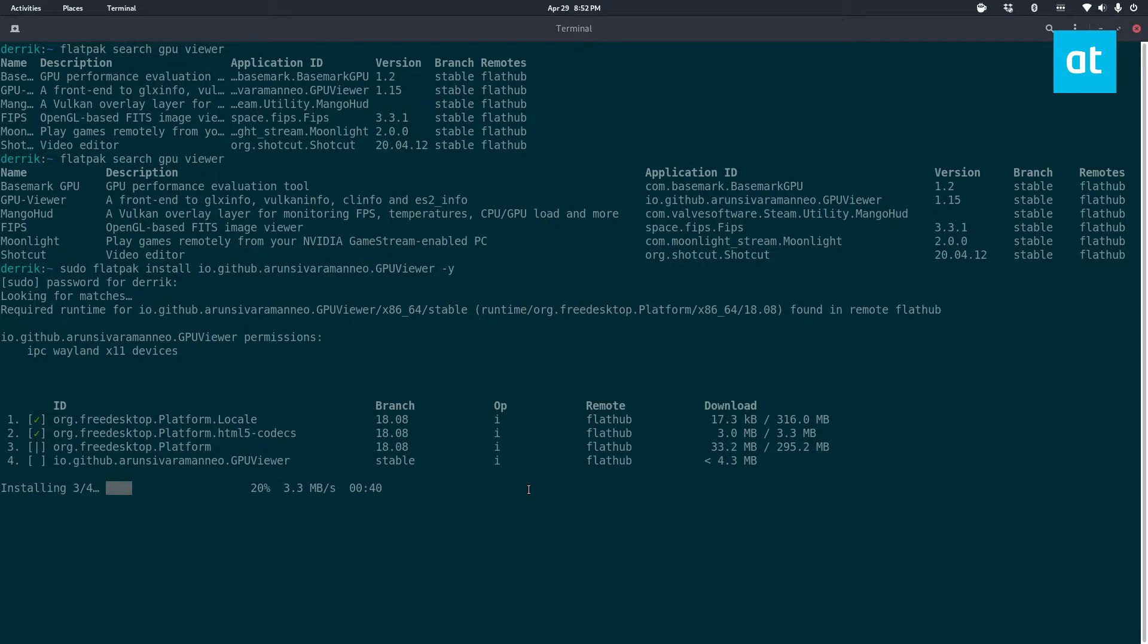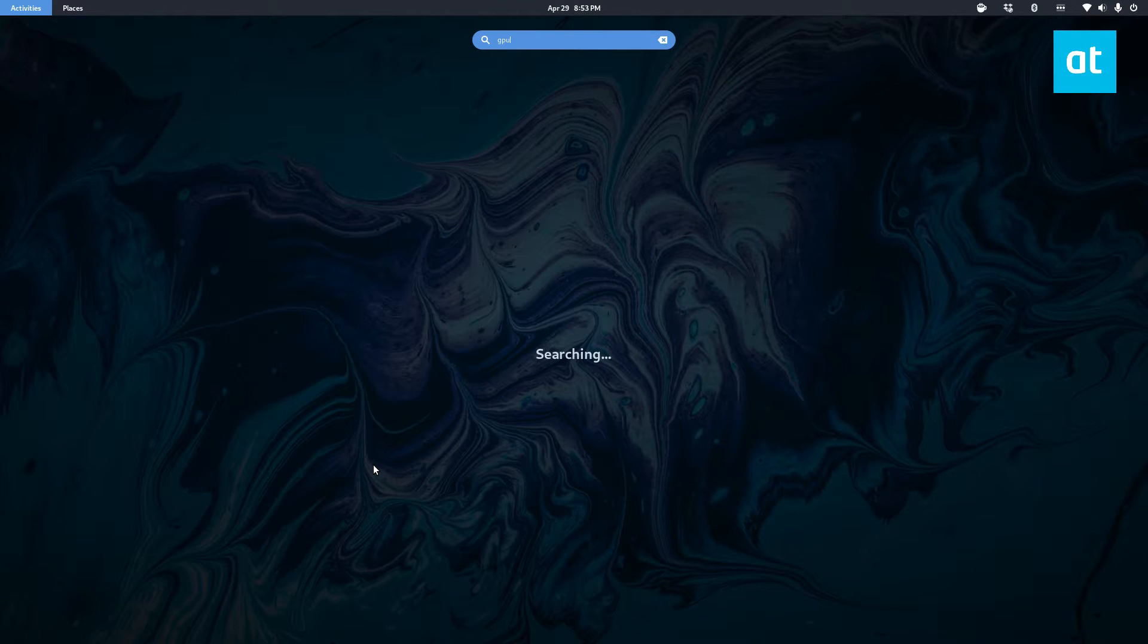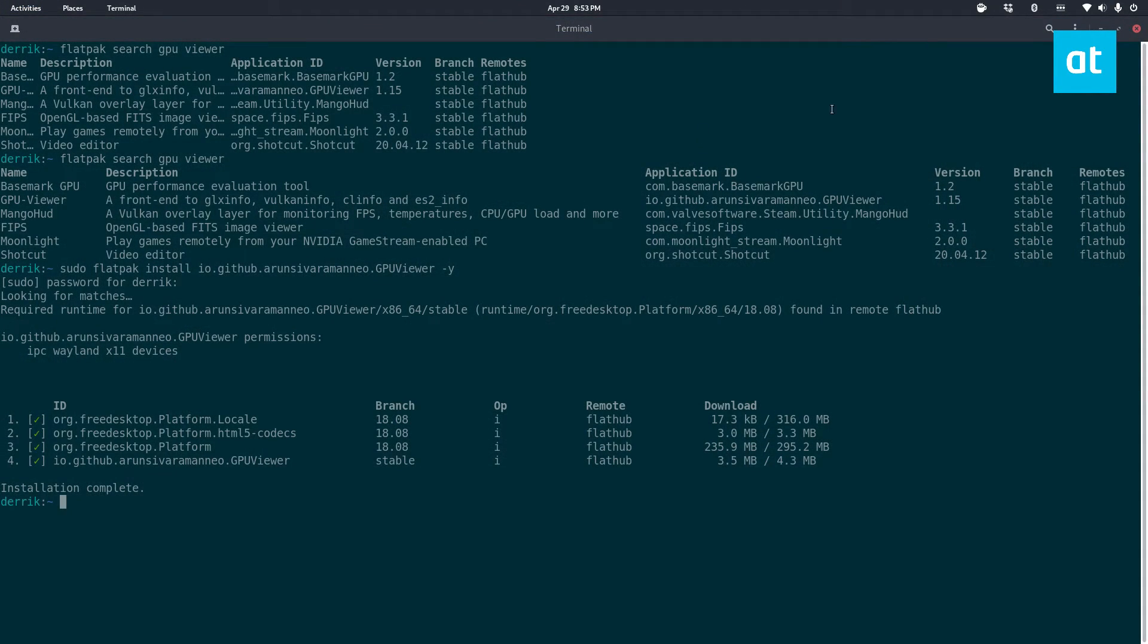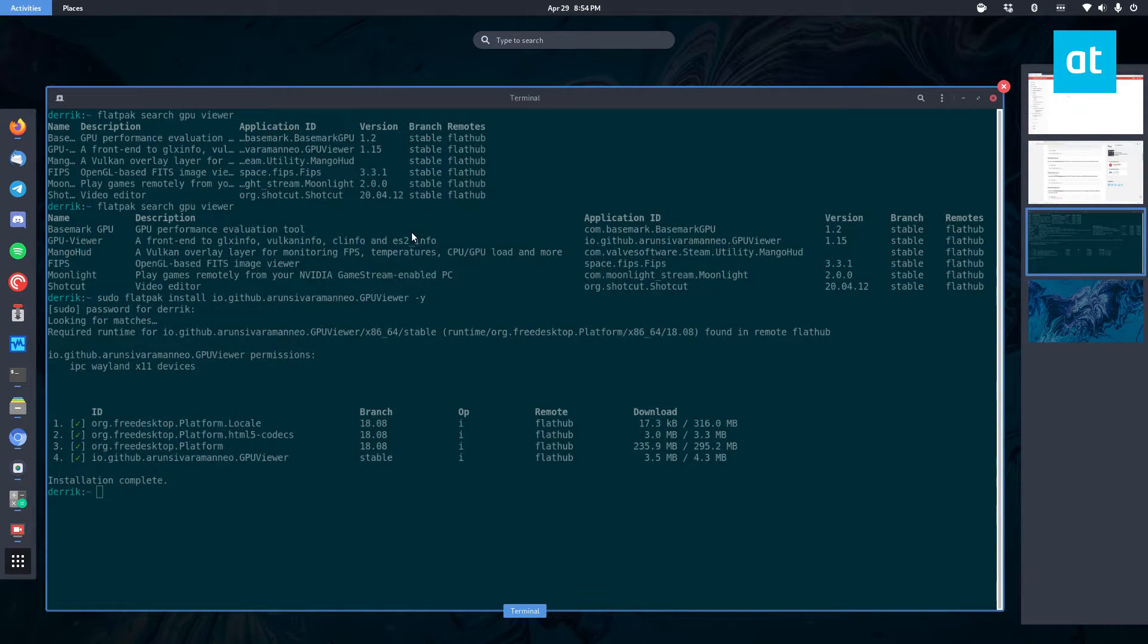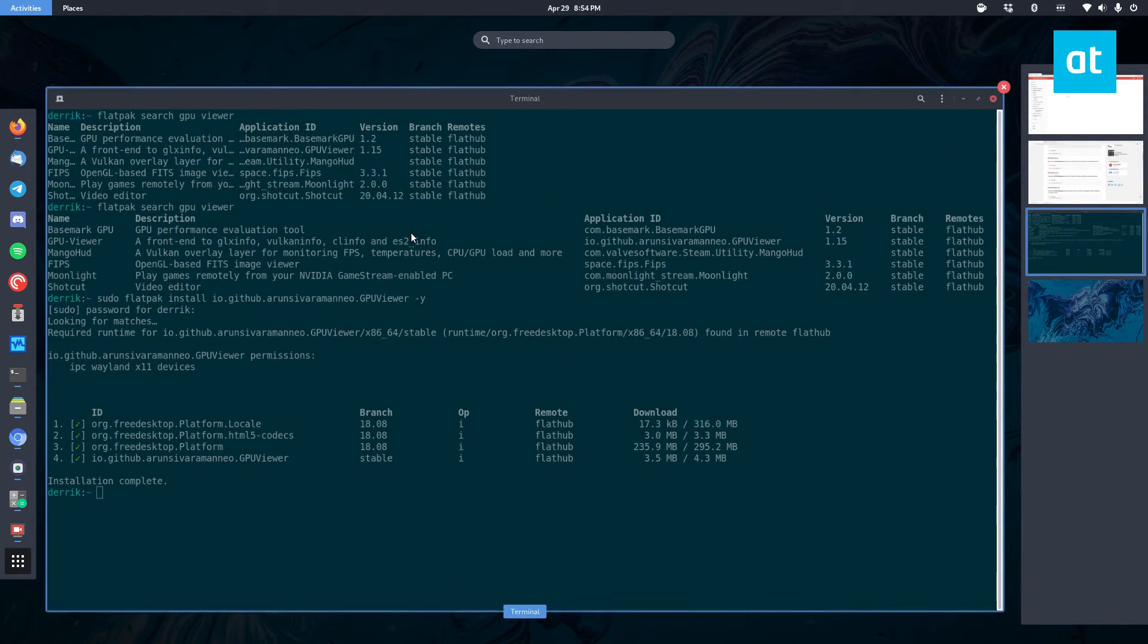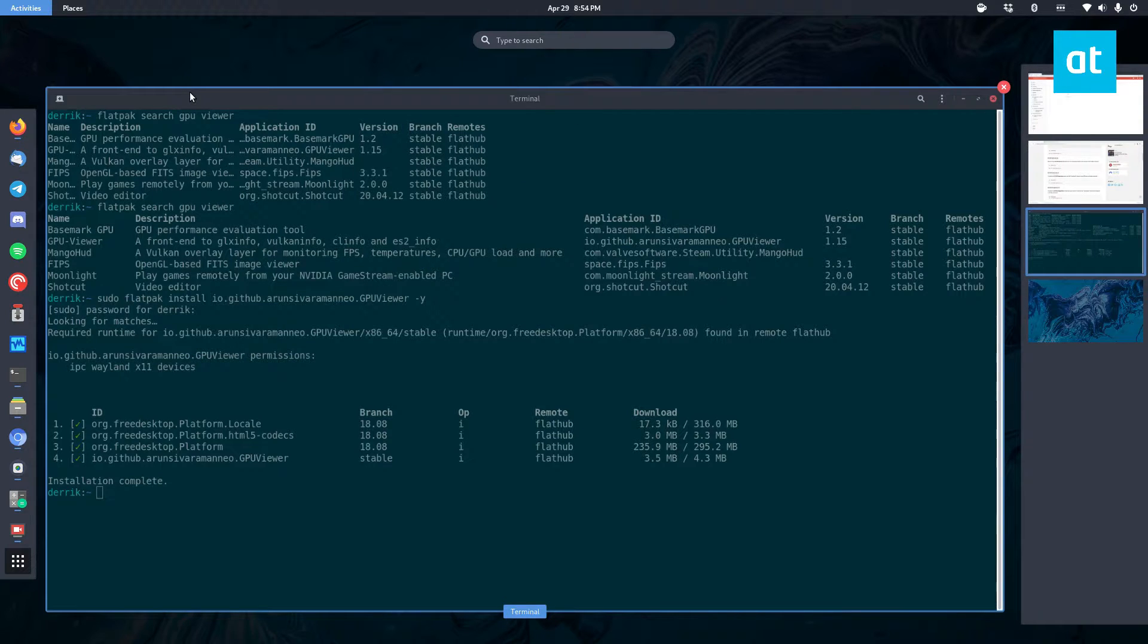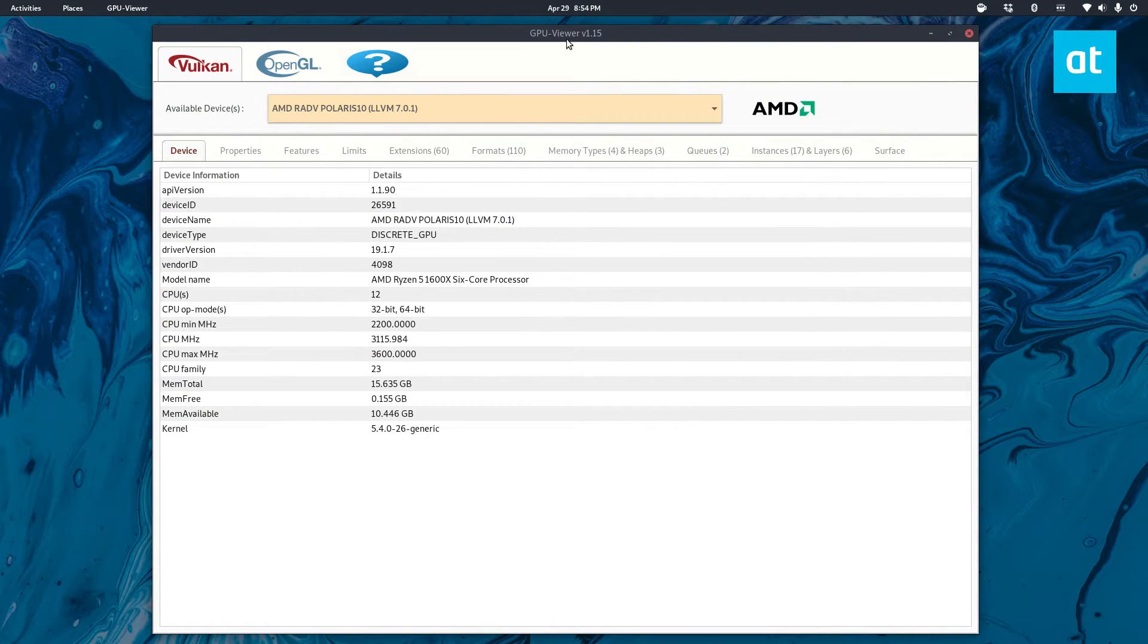Once the installation is complete, you can look for GPU Viewer in your app menu and open it up. Now we can find some graphics card information once it gets open. It should be opening any time now. Alright, so once it's open you're going to see a lot of different stuff.